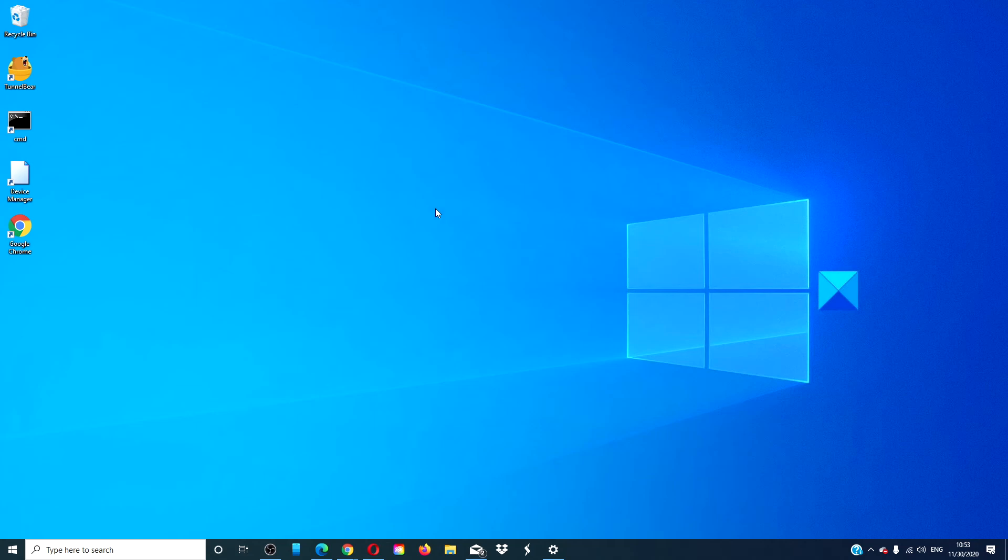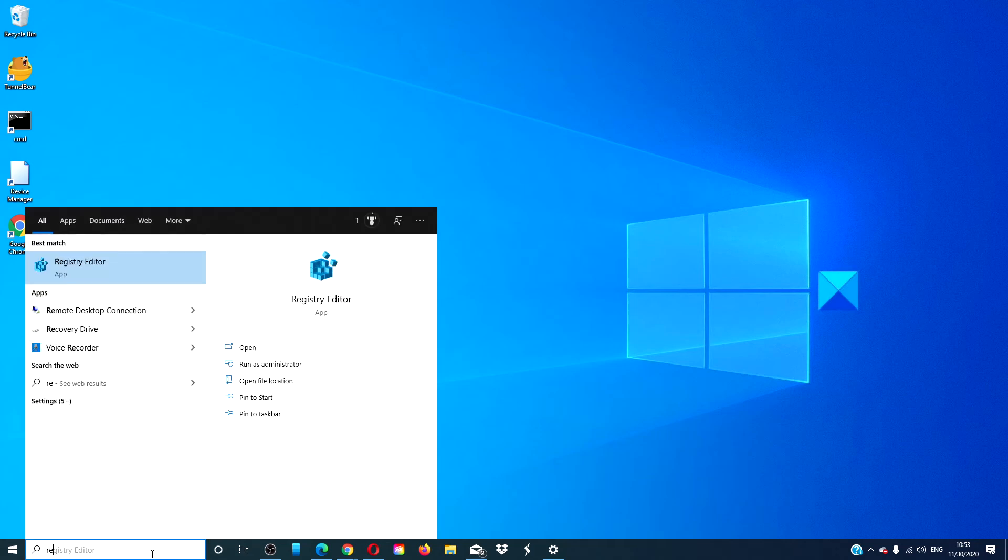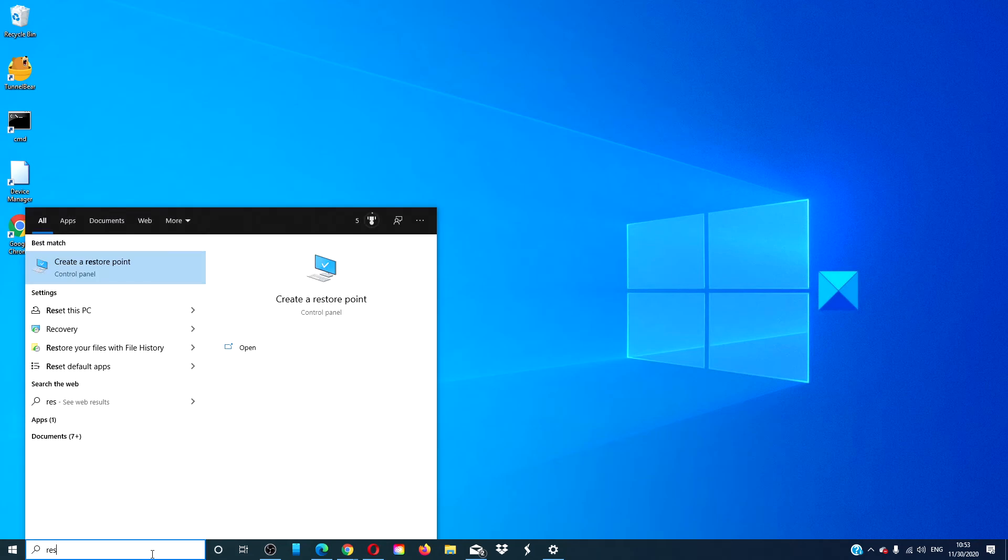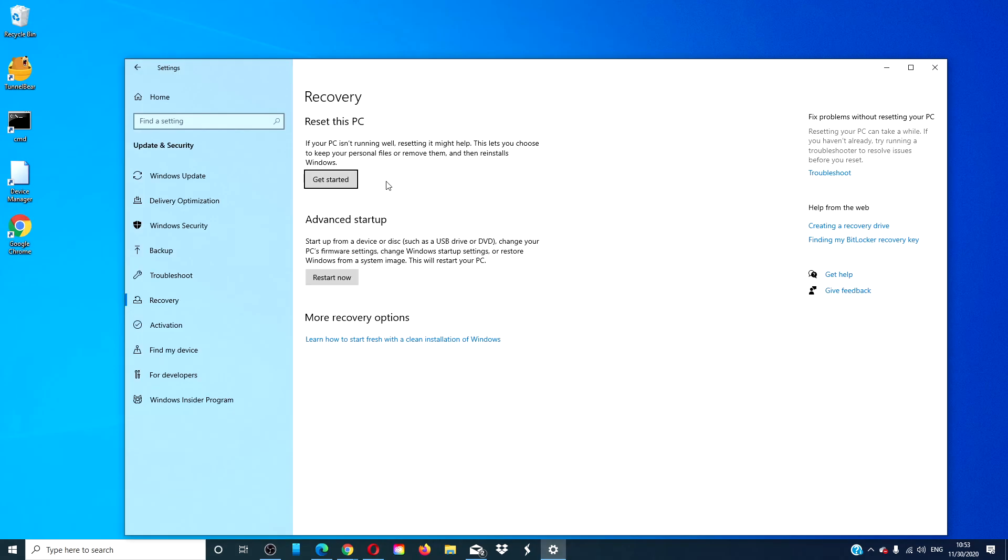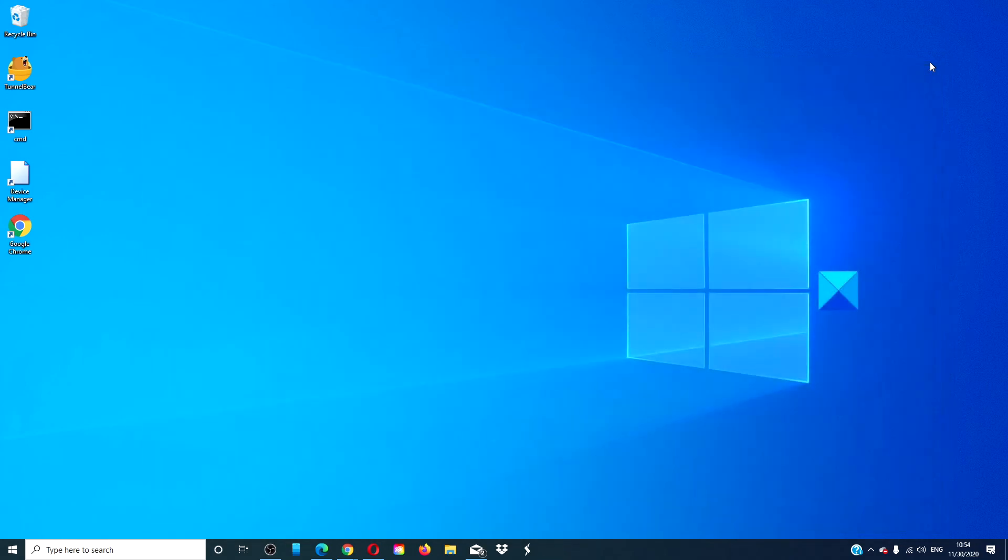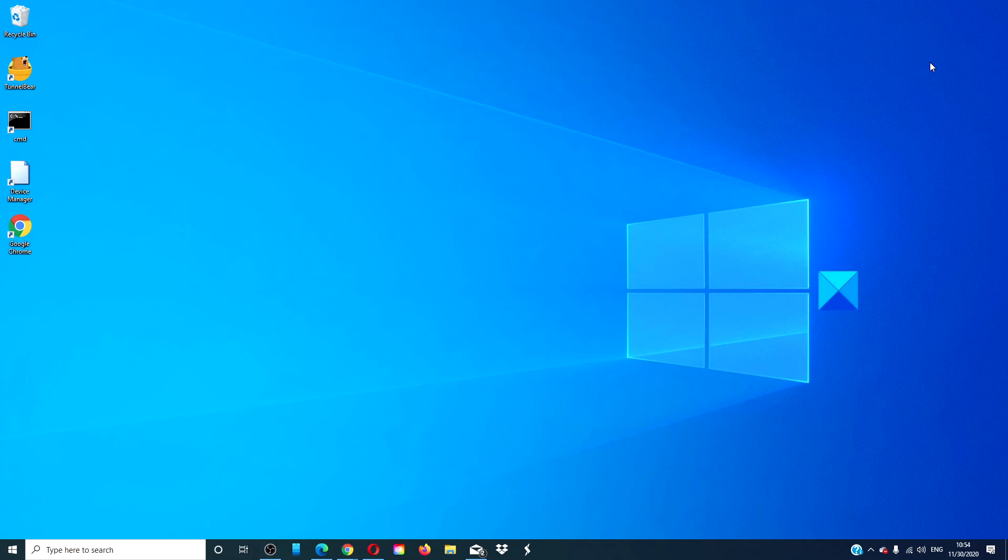To do this, type in reset, click on get started, and follow all of the prompts. Your computer will then be fresh out of the box. This means having to put back any program that did not come with the system as well as having all of the settings set to their original defaults.